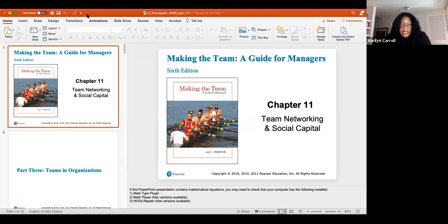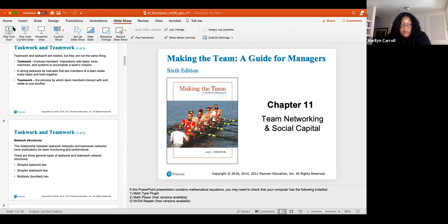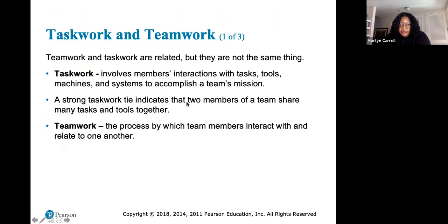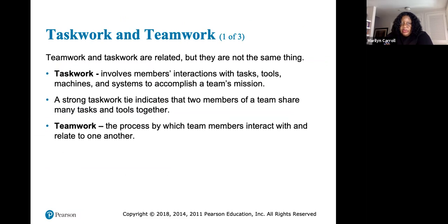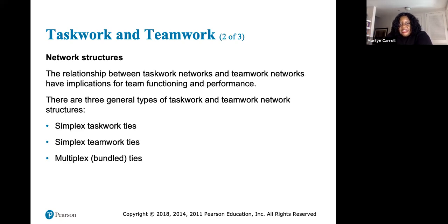Chapter 11 begins with teamwork and task work — related but not the same thing. Task work involves members' interactions with tasks, tools, machines, and systems to accomplish a team's mission. A strong task work tie indicates two members share many tasks and tools. Teamwork, on the other hand, is the process by which team members interact with and relate to one another.